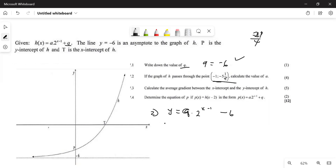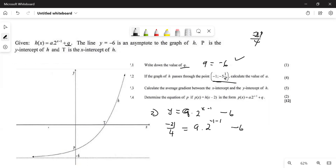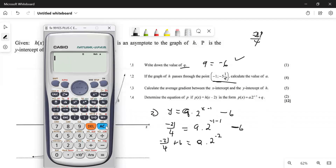We take the point they gave us and substitute it. We have minus 21 all over four equals a multiplied by two to the power of minus one minus one, then minus six. Take the six to the other side — it becomes positive — so we have minus 21 over four plus six equals a multiplied by two to the power minus two. Typing that into the calculator gives us three over four.